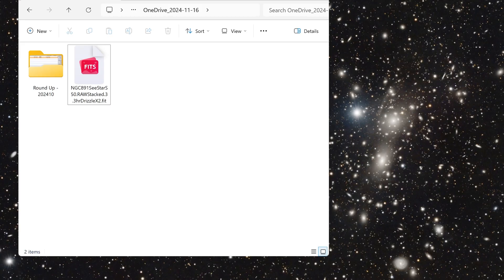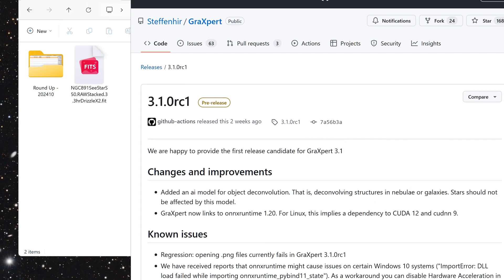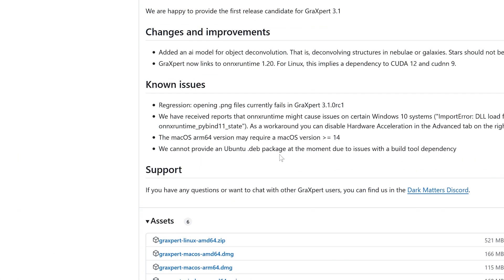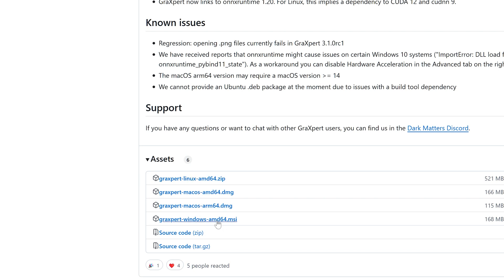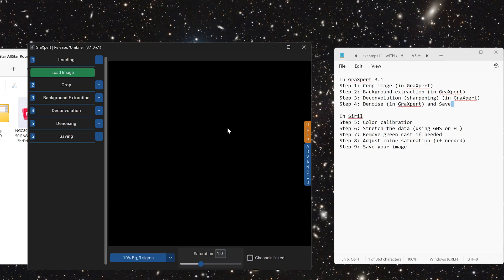I'm sure most of you already have Siril, but this is the other program that we have linked in the description of this video. This is called GraXpert, specifically version 3.1, which I provided that link to. You can go to the bottom of this page and download the correct version. For most people, it'll be GraXpert-Windows-AMD64. If you're on a Mac, you would use one of these links. If you're on Linux, you would use this top link. Just download this, install the program. The first time you use it, it might ask you to download a few other files, which is perfectly normal.